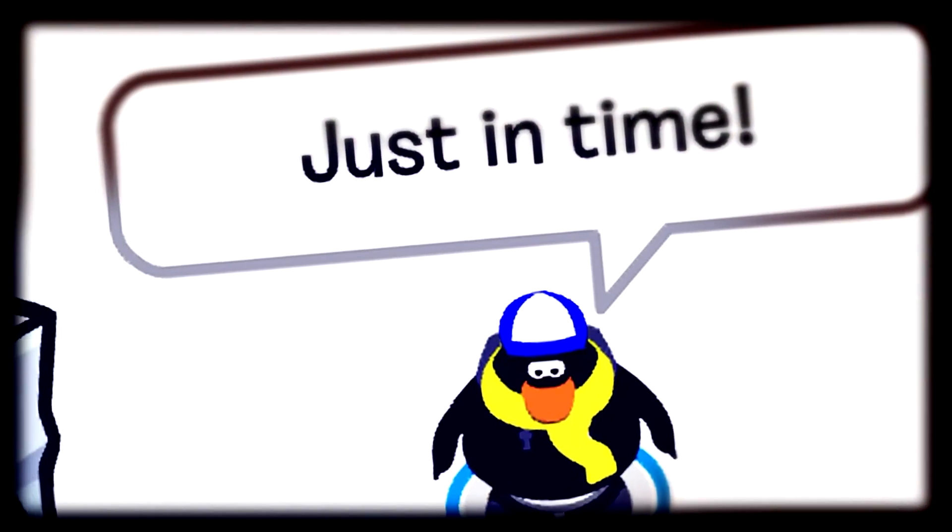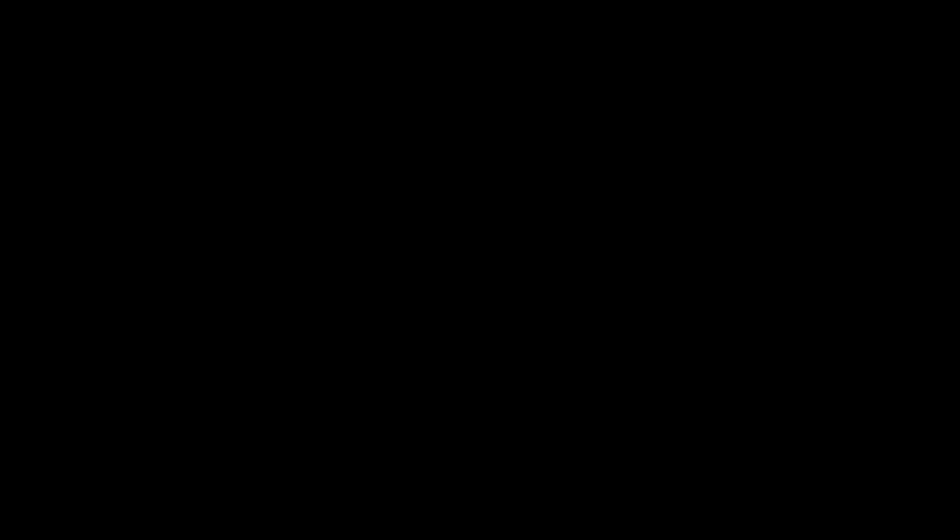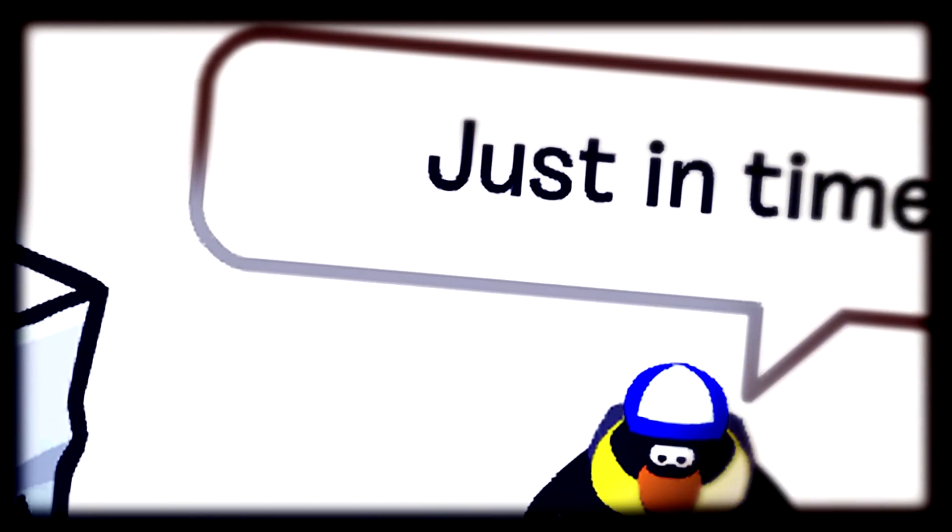Just in time. Just in time, just in time.